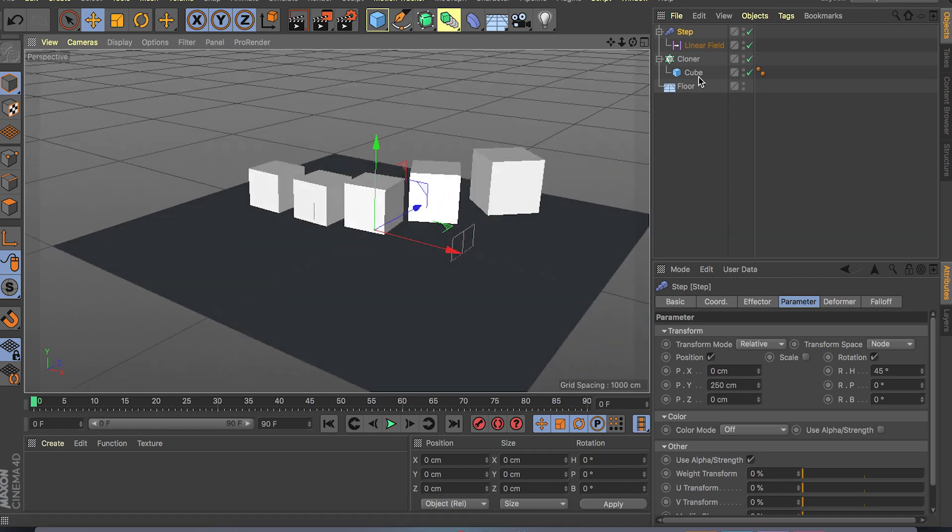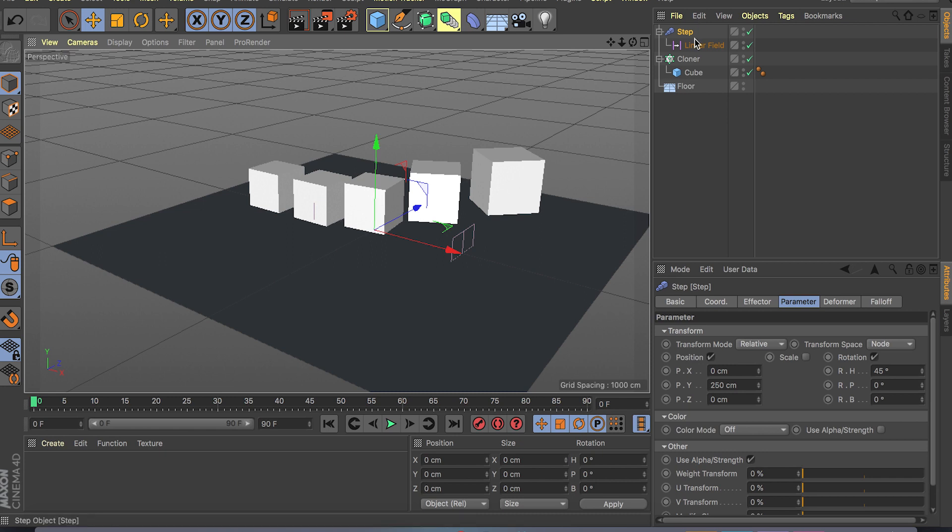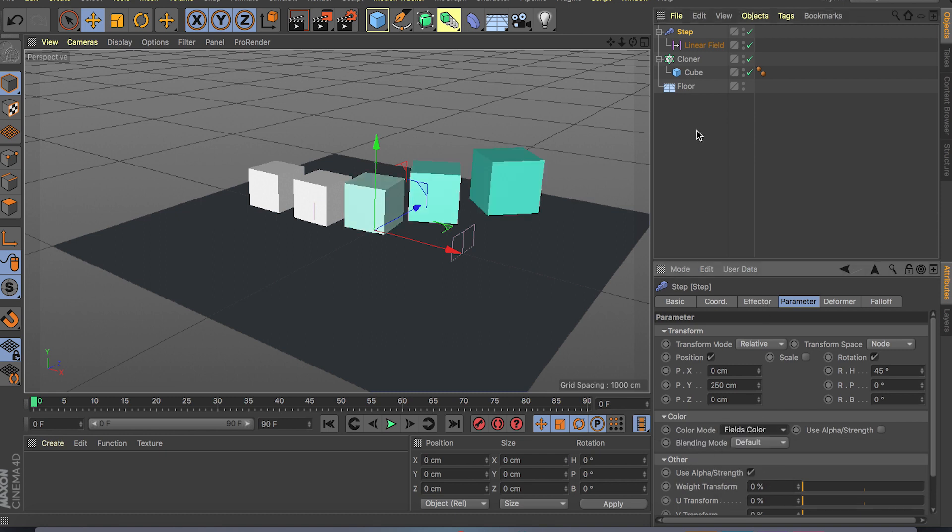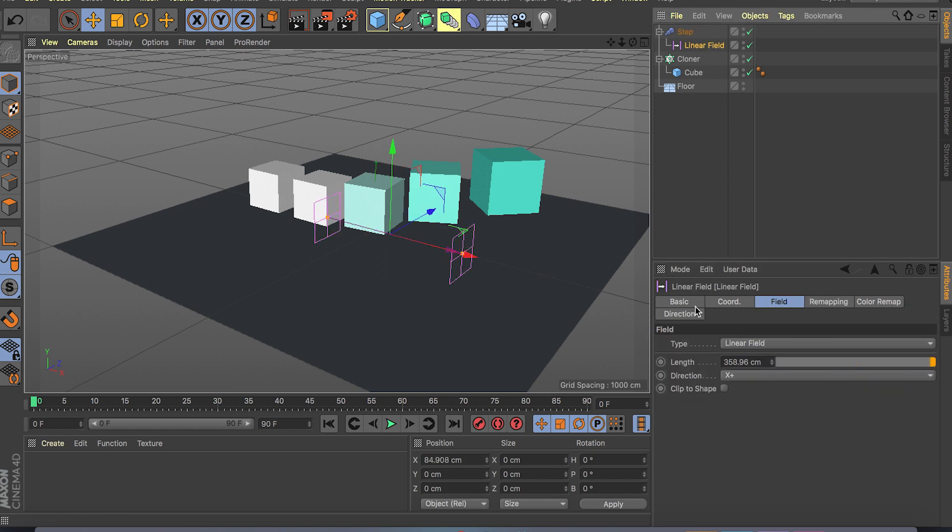And now also let's change the color so we can get an idea what's going on. So if I go on my step effector and go to color mode, let's do field color.